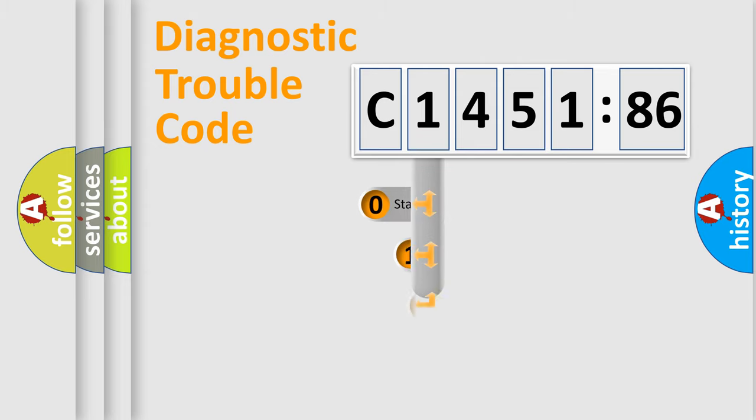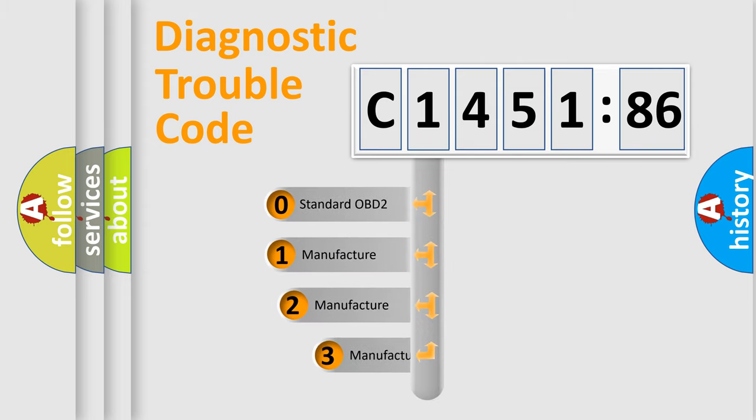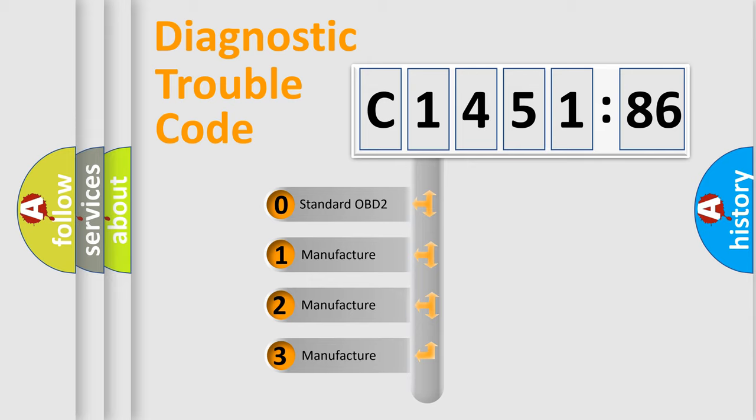Powertrain, Body, Chassis, Network. This distribution is defined in the first character code.